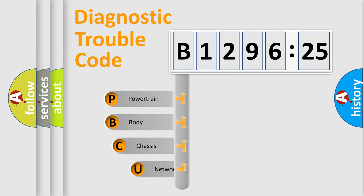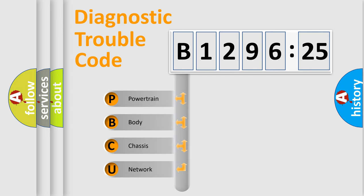First, let's look at the history of diagnostic fault code composition according to the OBD2 protocol, which is unified for all automakers since 2000.